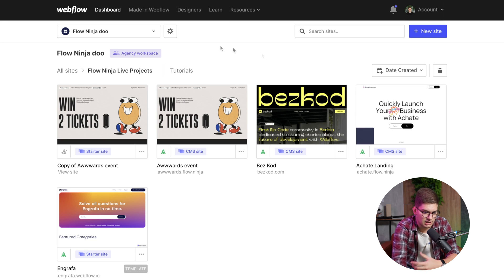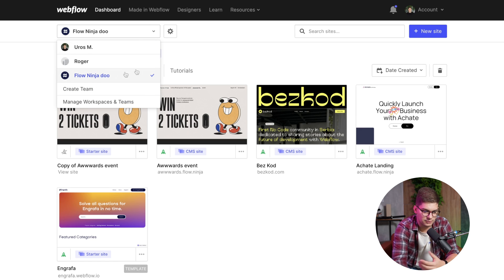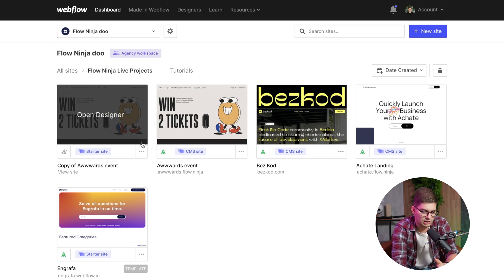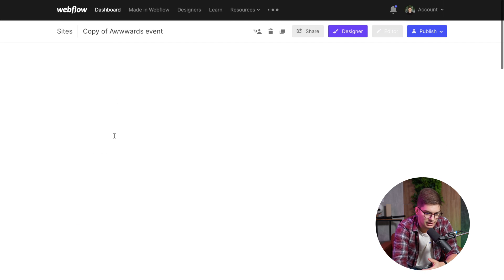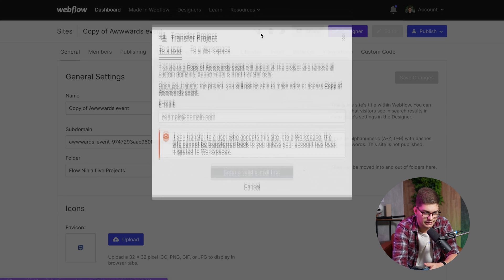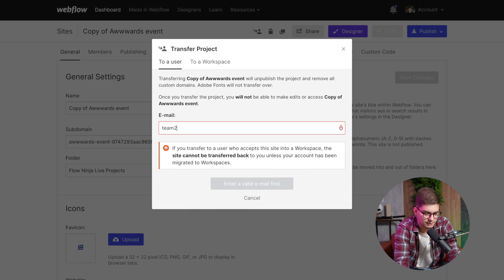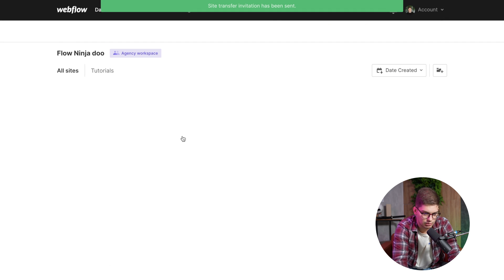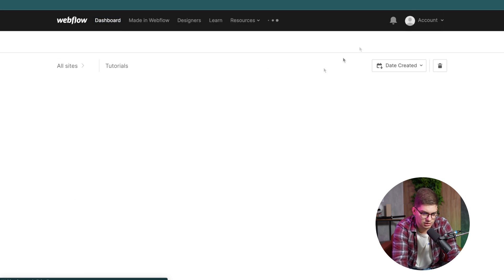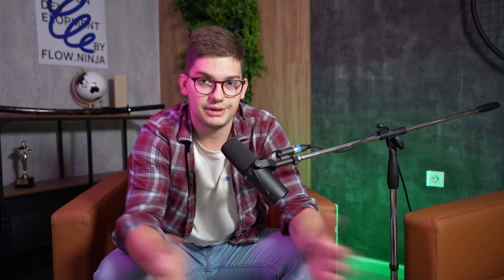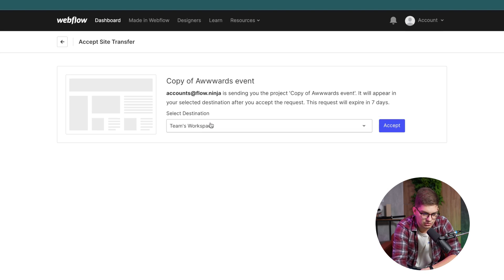I'm logged into our agency workspace, and I've just duplicated one of our old projects. We're going to go to Settings, then Transfer. I created a new account here — team at flow.ninja — and I'm going to transfer the project over to that team account, which represents our client.